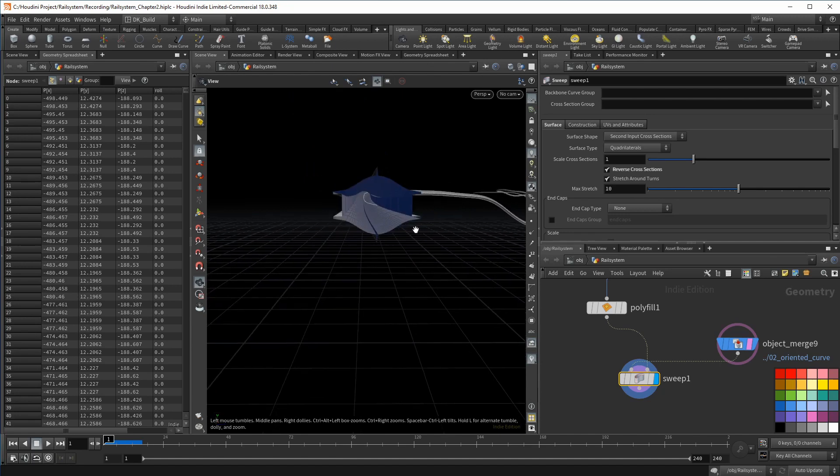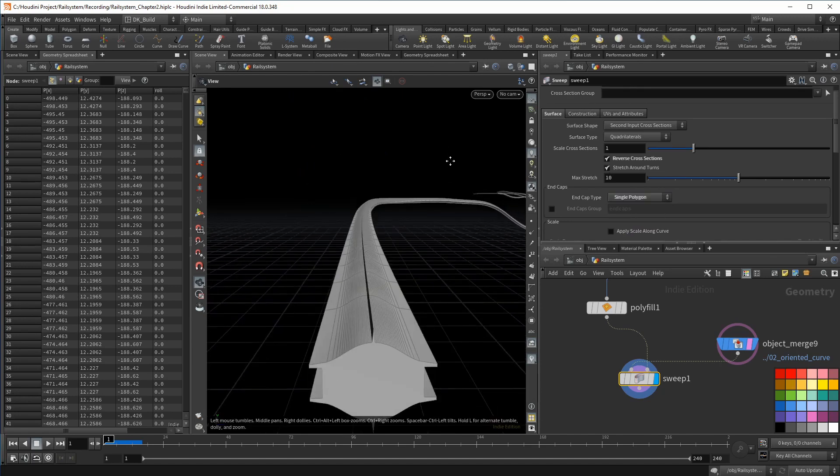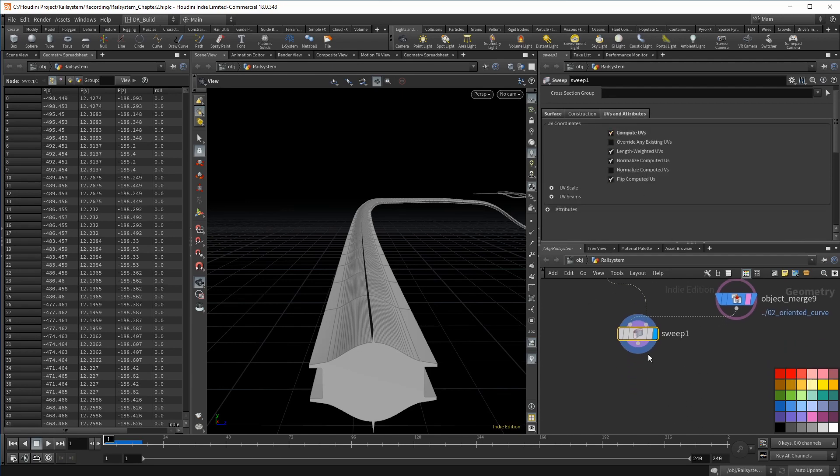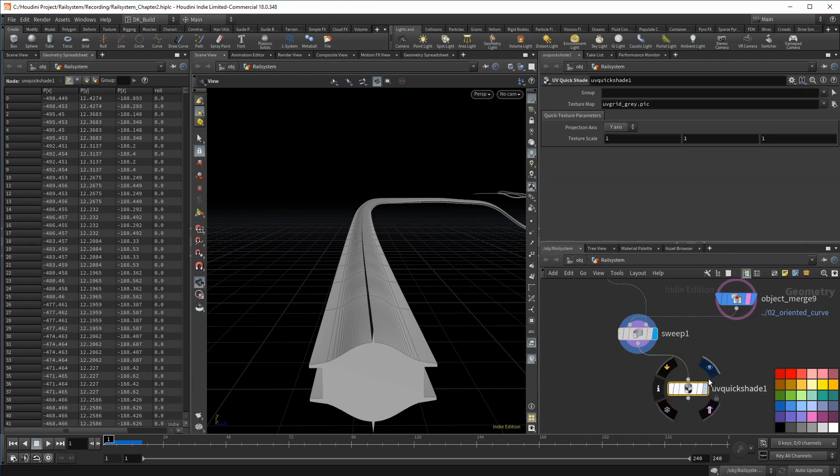The rail has no end pieces yet, but you can simply turn them on in the surface tab of the sweep node. And the nice thing with the sweep node is that we get UVs for free already done during the sweep.